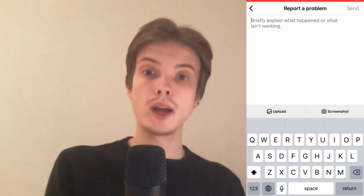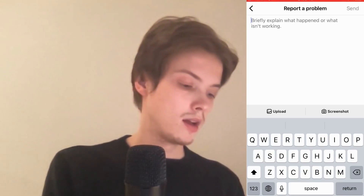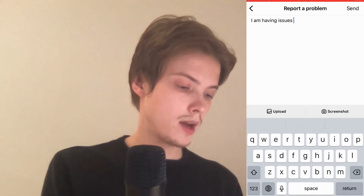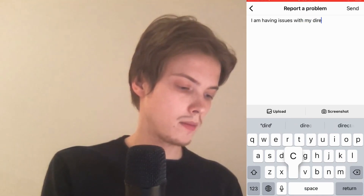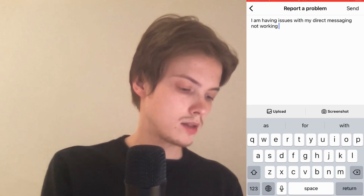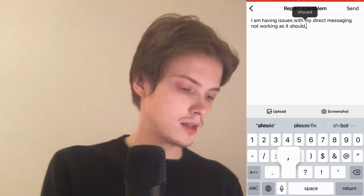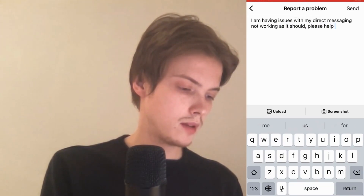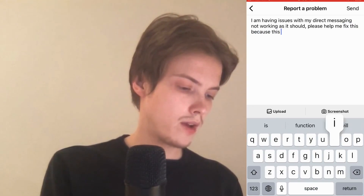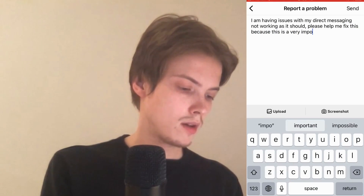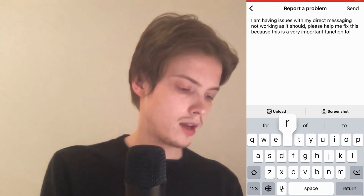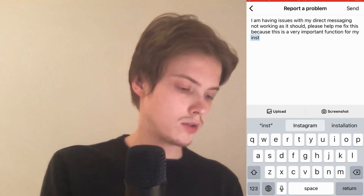Now that you've come to this page, you need to write something like this to Instagram: "I am having issues with my direct messaging not working as it should. Please help me to fix this because this is a very important function for my Instagram user experience."